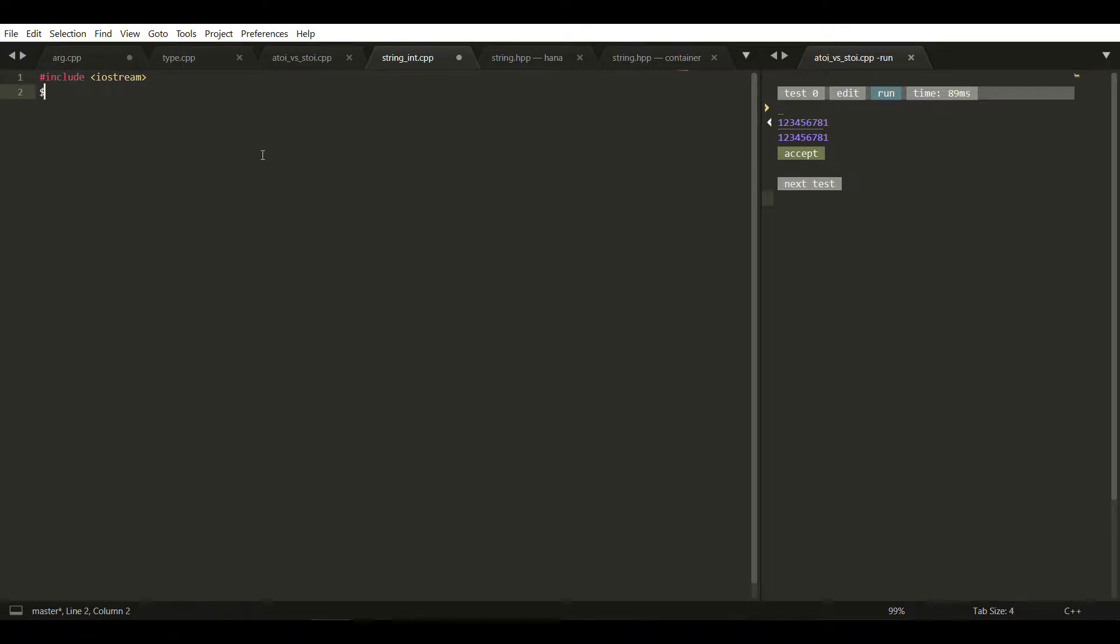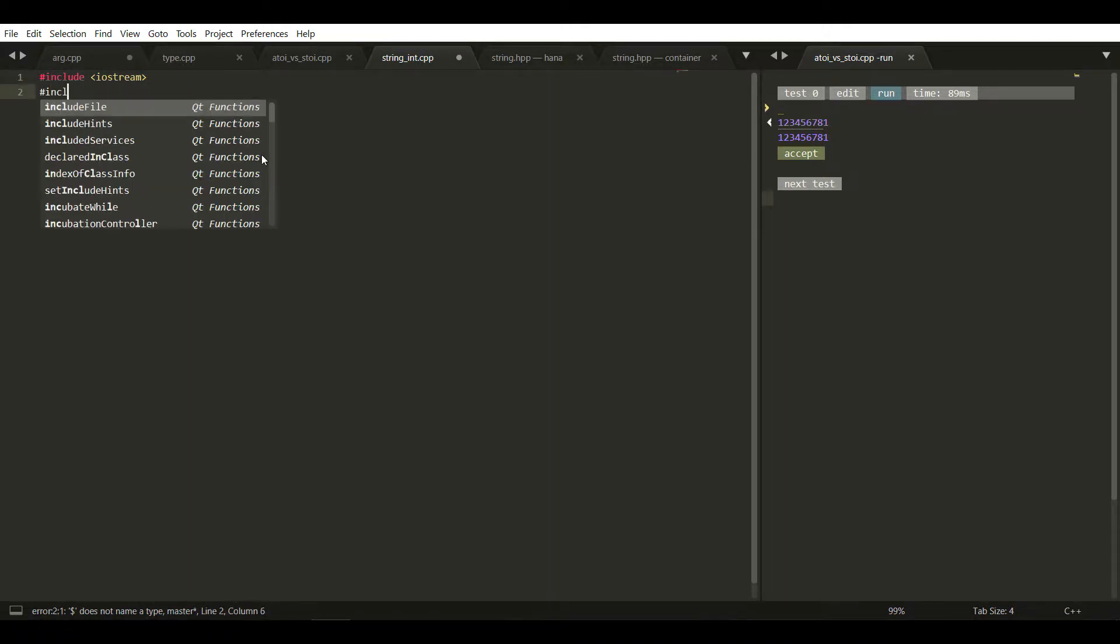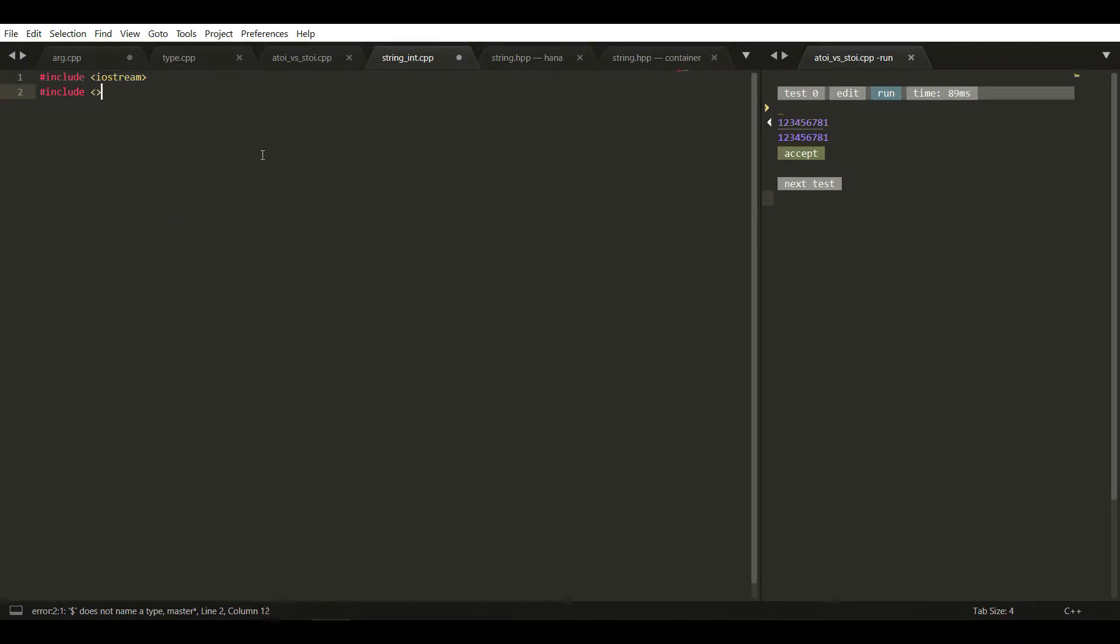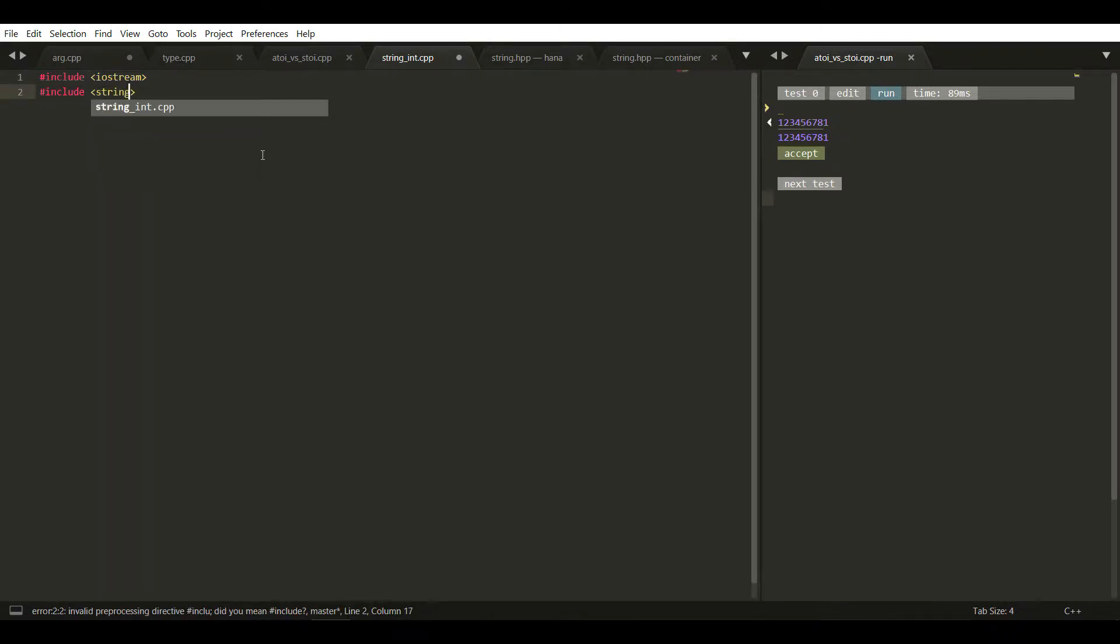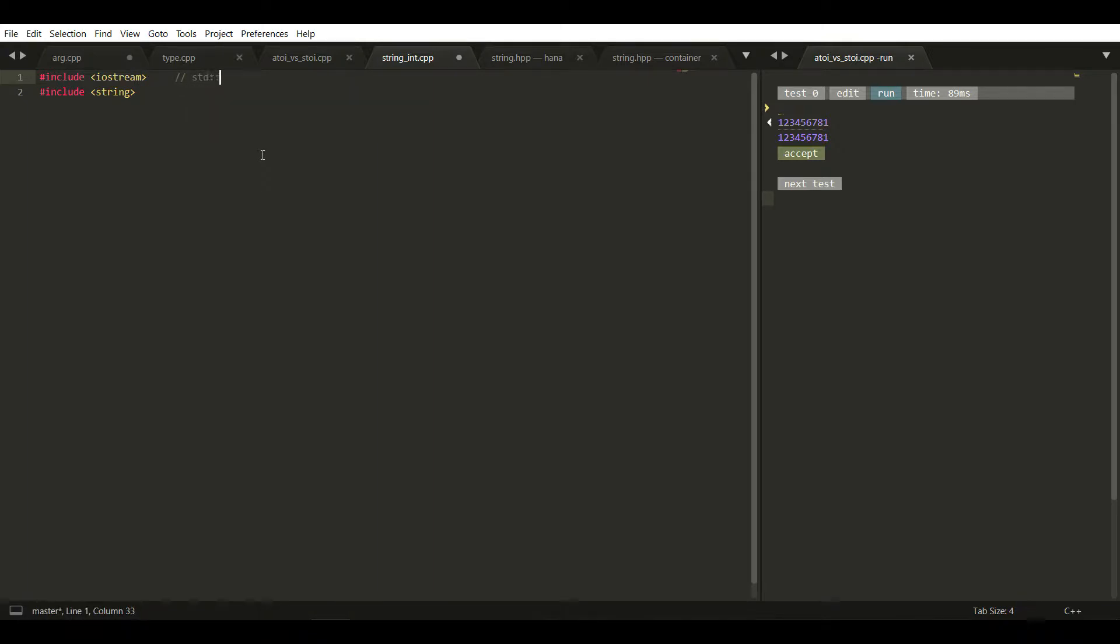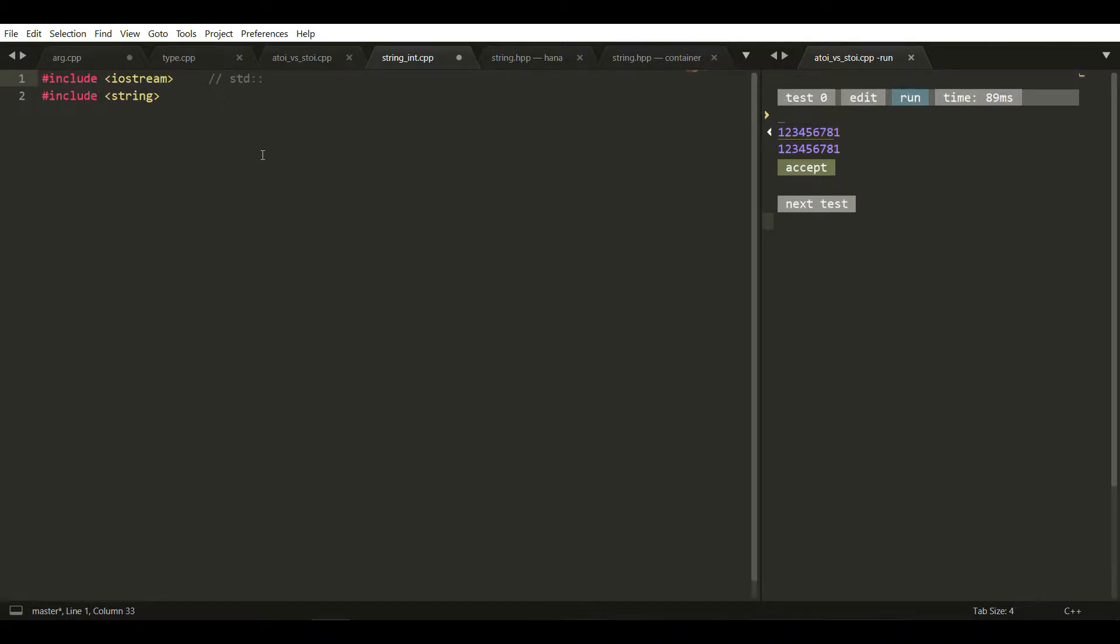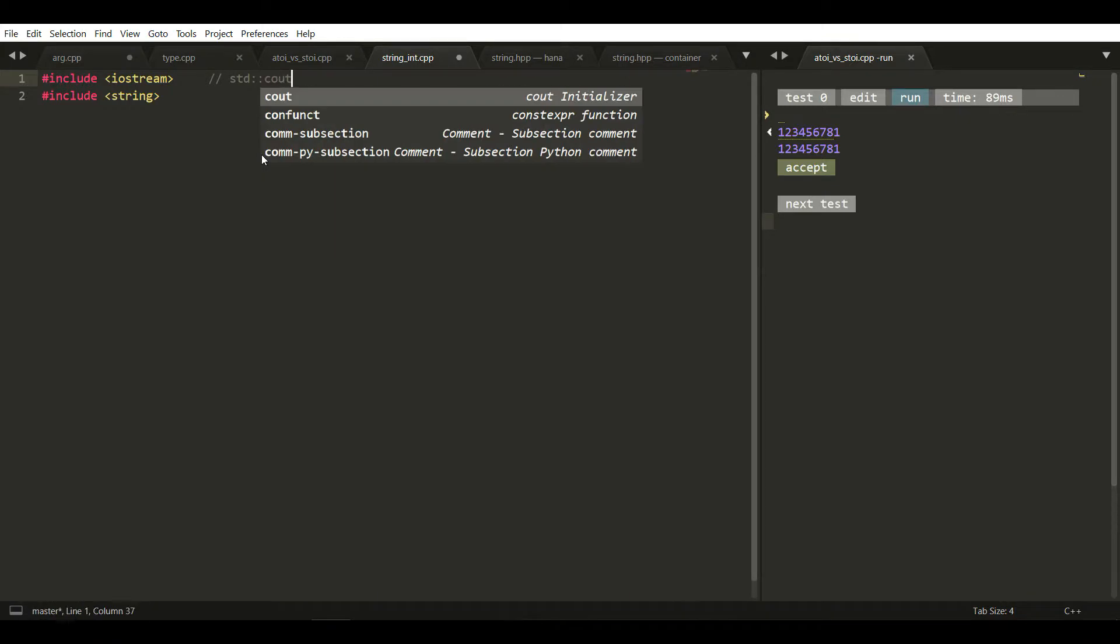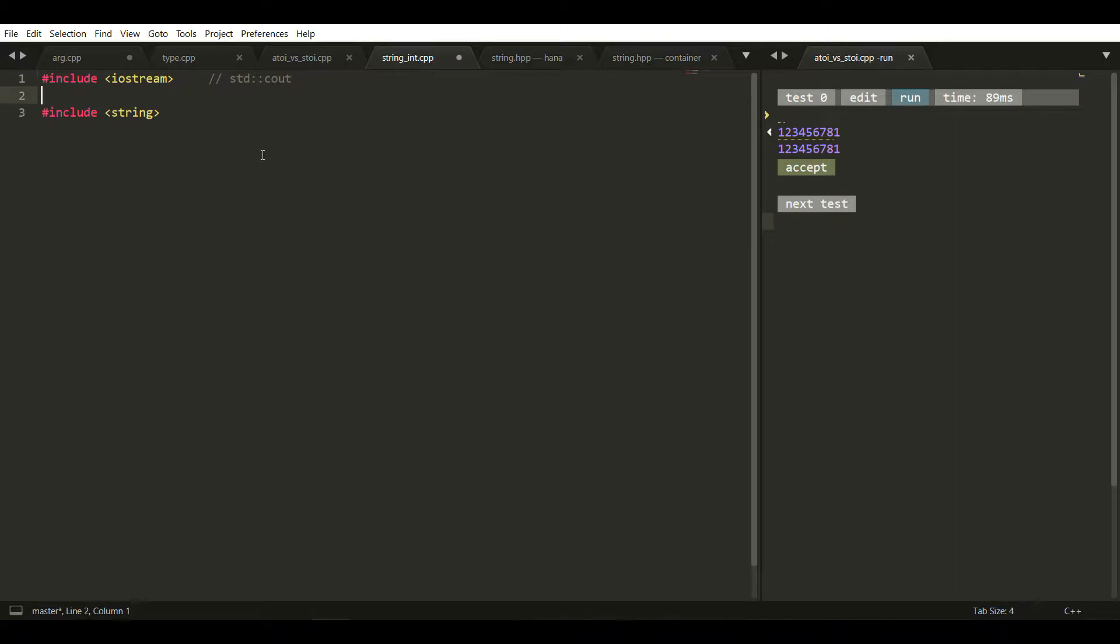I'm adding the string library. I'm using std because in case you're not able to see, I'm just increasing the screen size. We have std::cout.